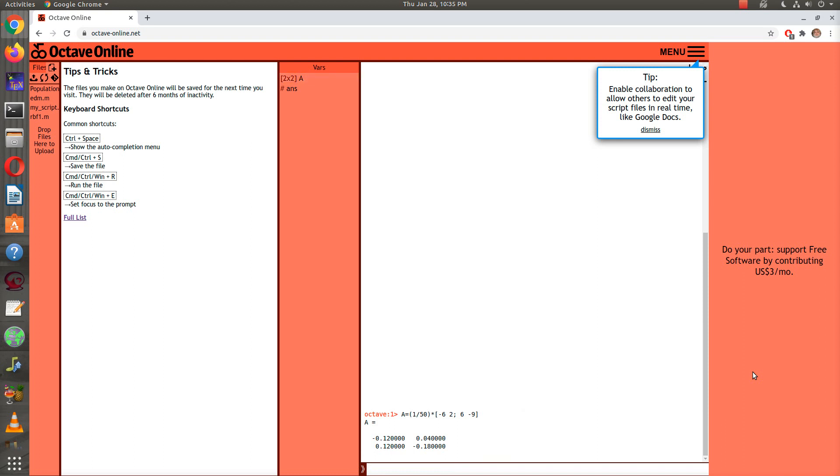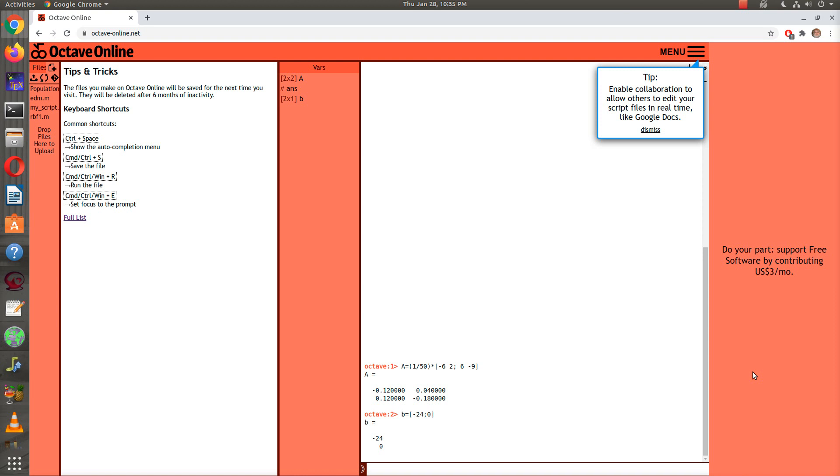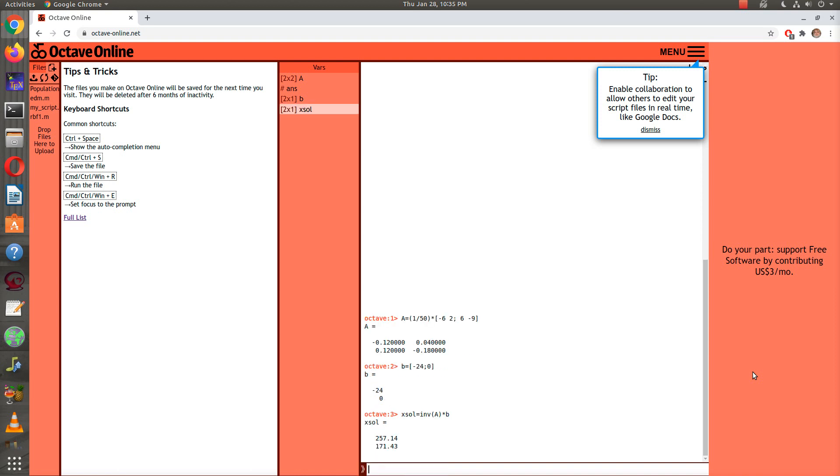And then furthermore, we have the vector B on the other side of the equation that was minus 24, 0, and so now I'm trying to solve AX equal B. I can just say that X solution is equal to the inverse of A, inv A times B, and so there's my solution.